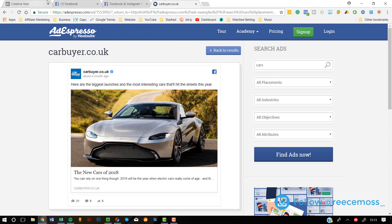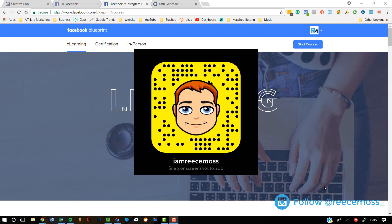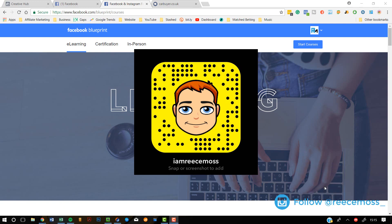I'm going to leave the links for all of these things down below. I really recommend you check the video on Facebook Blueprint — it's an amazing tool and the video is quite detailed so it will show you exactly what to do. Before I go, I just want to tell you guys about my new Snapchat — I created it recently. I'll leave the code on the screen so you can scan it, and the link will be down below. My username is IamRuysMoss.